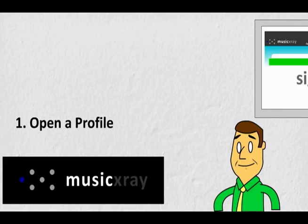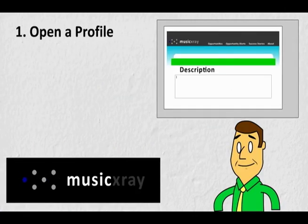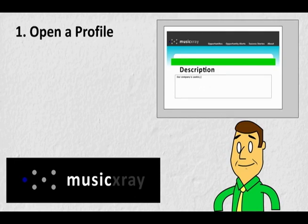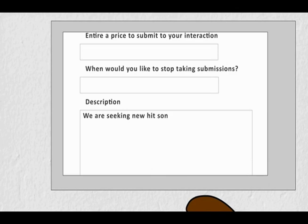Here's how it works. Step 1: Open a profile on the site describing who you are individually or who your company is. Then open one or more drop boxes, each one describing the type of music or act you're seeking.